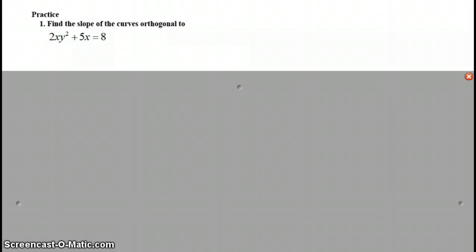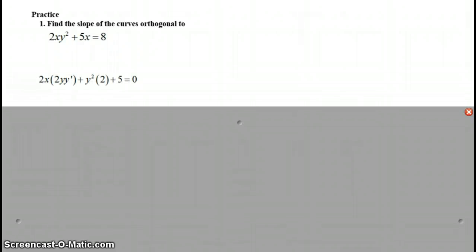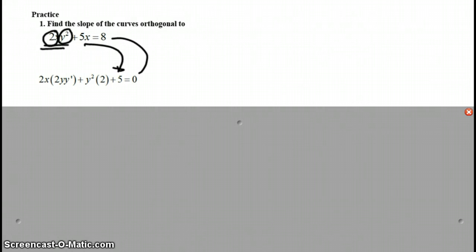Go ahead and practice and find the slope of a curve orthogonal to the one I've given here. Press pause and do the work then check your answer. So here I've taken the derivative implicitly. Don't forget you need product rule. You have two different pieces here that you need to take the derivative of with respect to x. And don't forget about the little 5x or the fact that the derivative of a constant is 0.